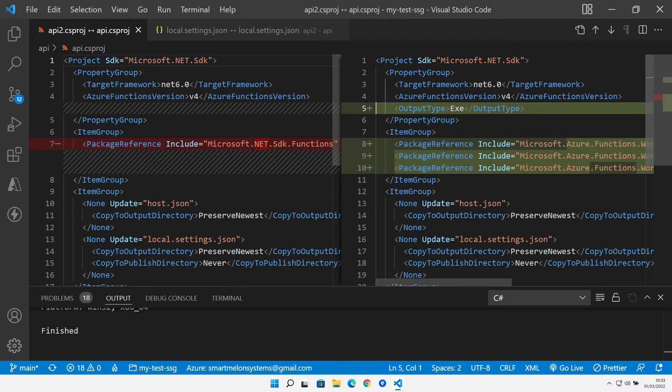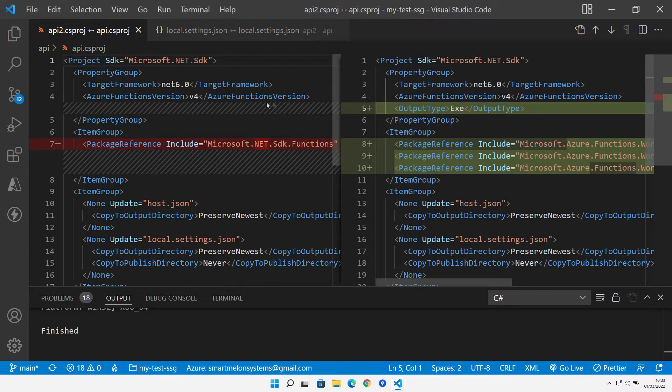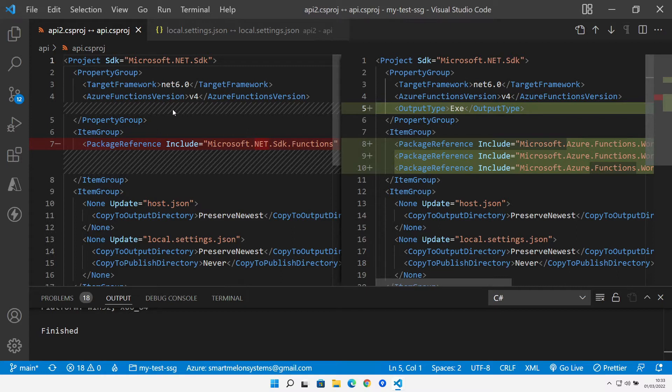Here we are in Visual Studio Code and what I've got open here is two APIs. One is a new isolated API which is on the right hand side and the other one is an existing in-process mode API. Both are C-sharp APIs and I want to go through some of the interesting points to highlight about the differences between the in-process mode and the isolated mode.